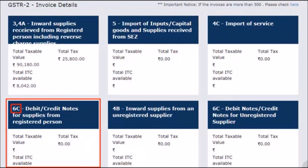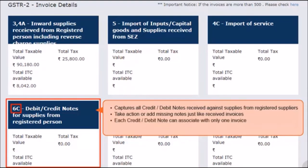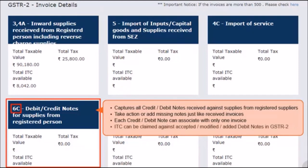In the next tile, Section 6C for debit and credit notes for supplies from registered persons, you will be able to see all the credit and debit notes that were issued to you by the registered suppliers. You can accept, reject, modify, or mark these as pending once the supplier has filed GSTR-1. In case any debit or credit note issued to you has not been uploaded by the supplier, you can add that yourself just like adding a missing invoice. However, remember that each debit or credit note can only be linked to a single unique invoice number. You can claim ITC for the debit notes that were accepted, modified, or added in your GSTR-2 statement.